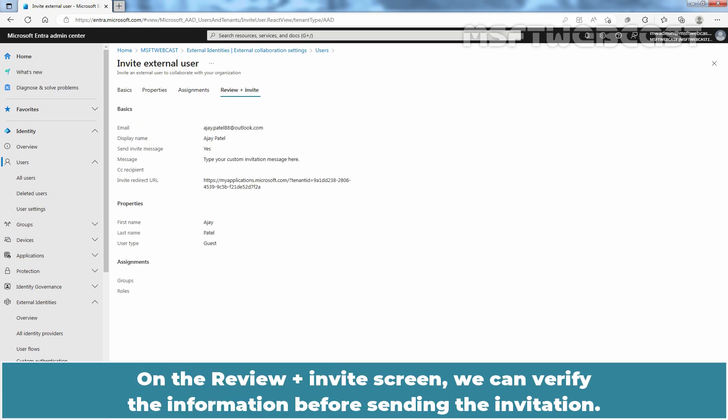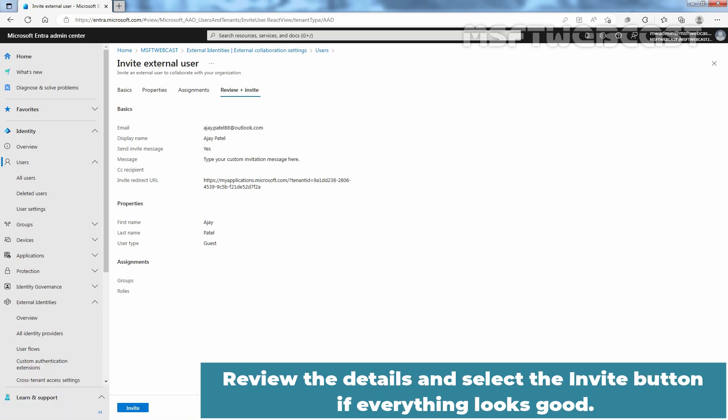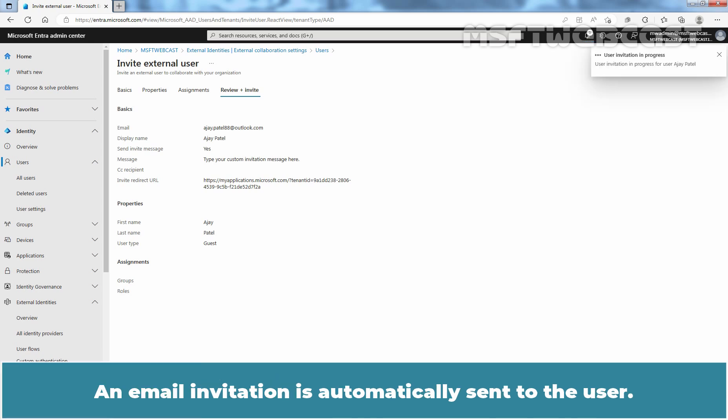On the Review plus Invite screen, we can verify the information before sending the invitation. Review the details and select the Invite button if everything looks good. An Email Invitation is automatically sent to the user.